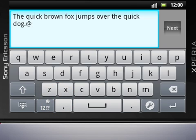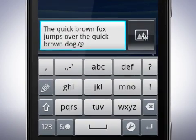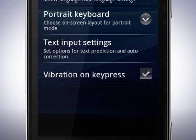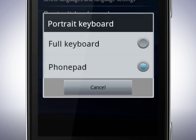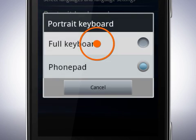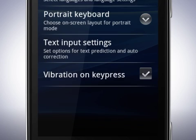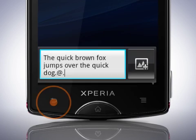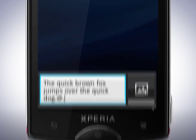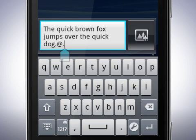You could also have the full keyboard in portrait mode. Rotate the phone back, then tap the settings key, then tap portrait keyboard. Tap full keyboard and tap the back key. You can now enter text with the full keyboard in portrait mode.